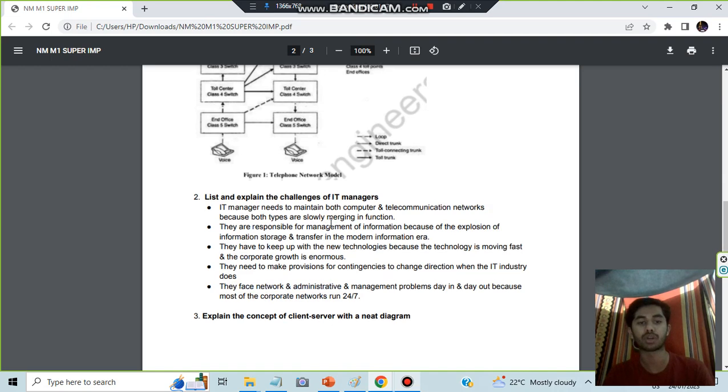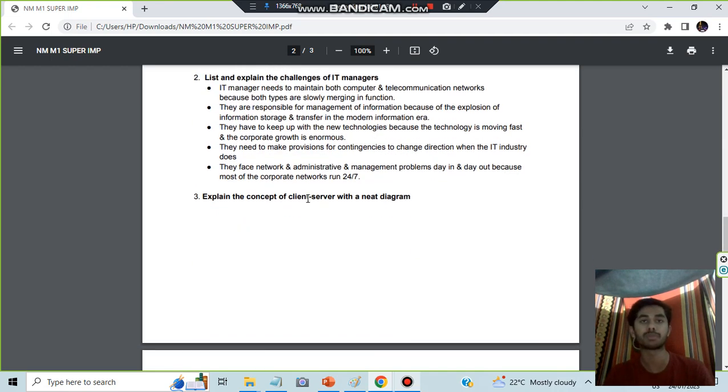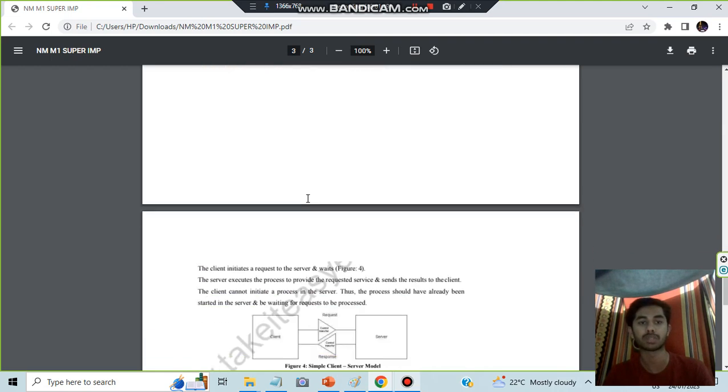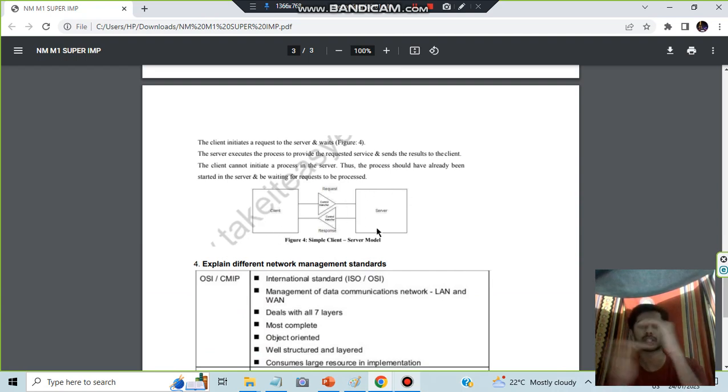Moving on to the next one, we have the client-server question. This is very simple. We have learned this in the previous semester as well. Client and server are just interacting: a request is sent, it's implemented, and a response is sent back.